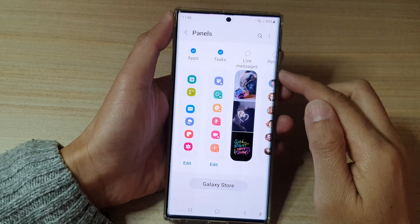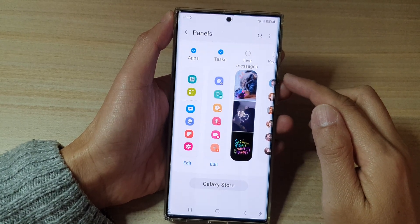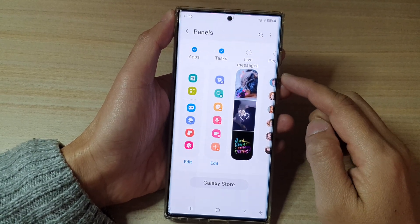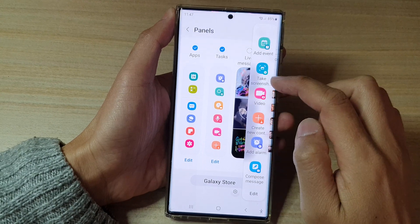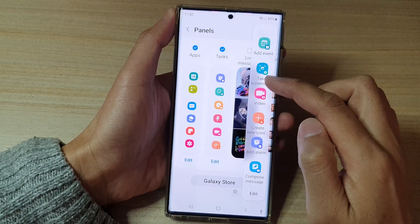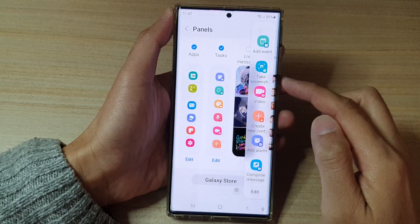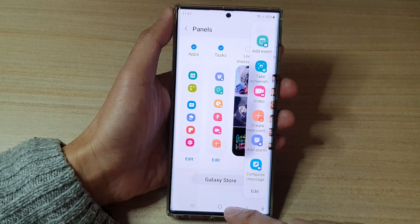In this video we're going to take a look at how you can add or remove different tasks to the task edge panel on the Samsung Galaxy S22 series.